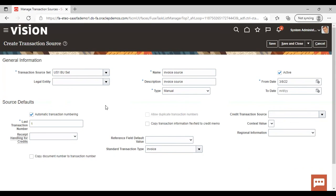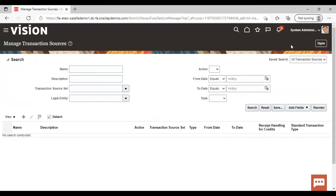This is the invoice transaction type for which we have created the transaction source. In the same manner, you can create a transaction source for credit memo and debit memo as well — just create the corresponding transaction type, link it in the standard transaction type field, and provide the starting transaction number. You can create transaction sources for other transaction types by following the same procedure. After creating, just save and close. This is how you create your transaction type and source in the instance — that was all about this topic. Thank you.